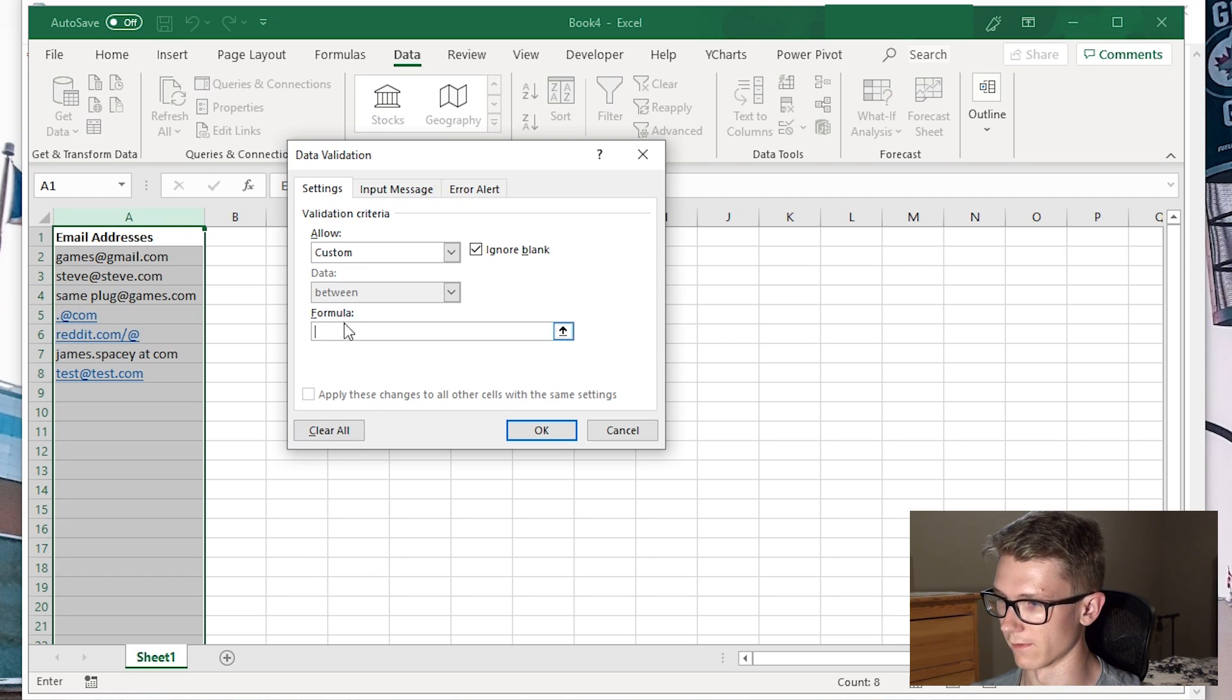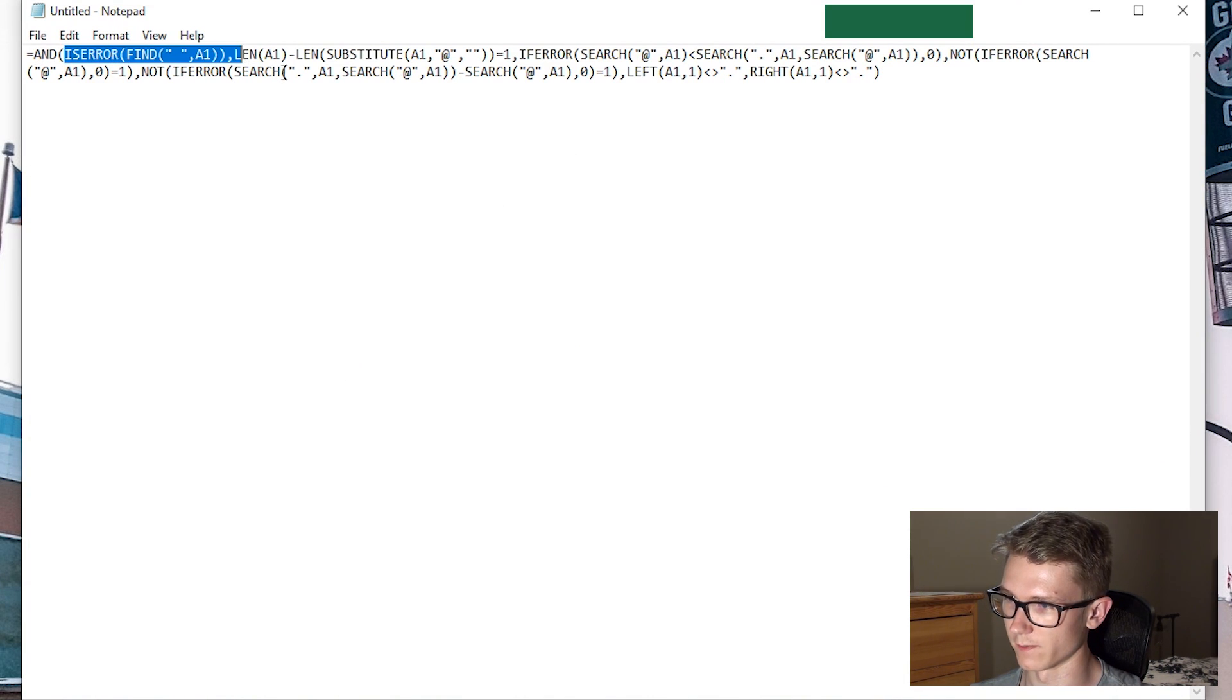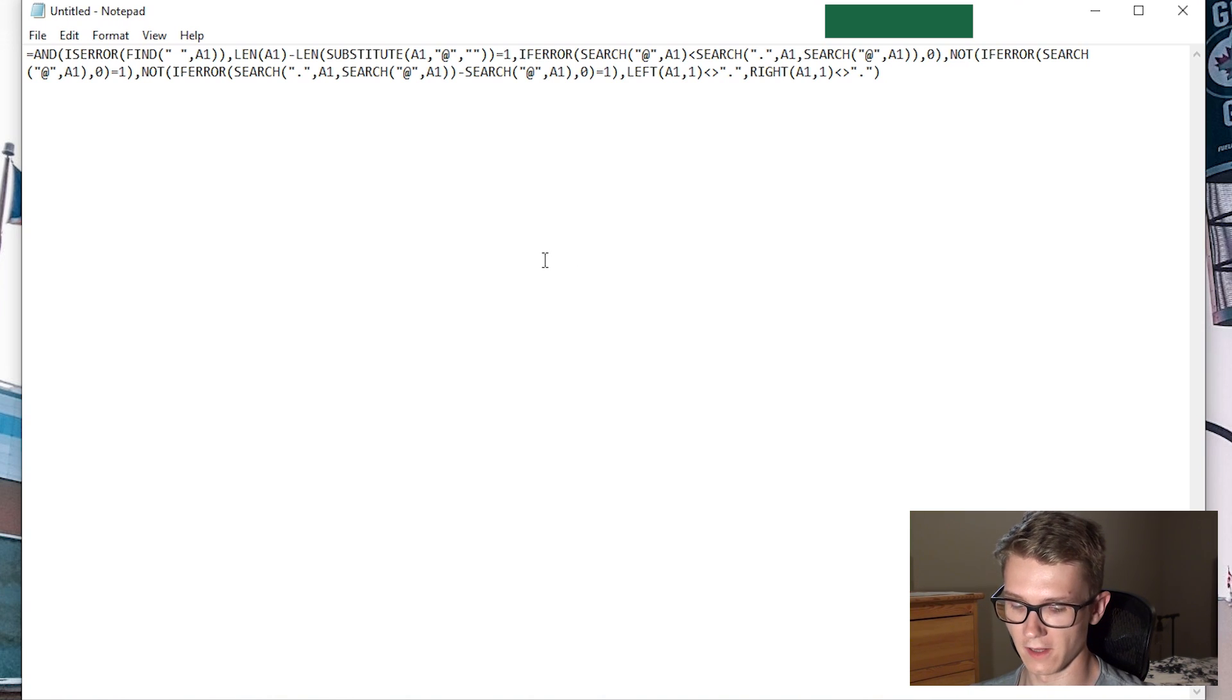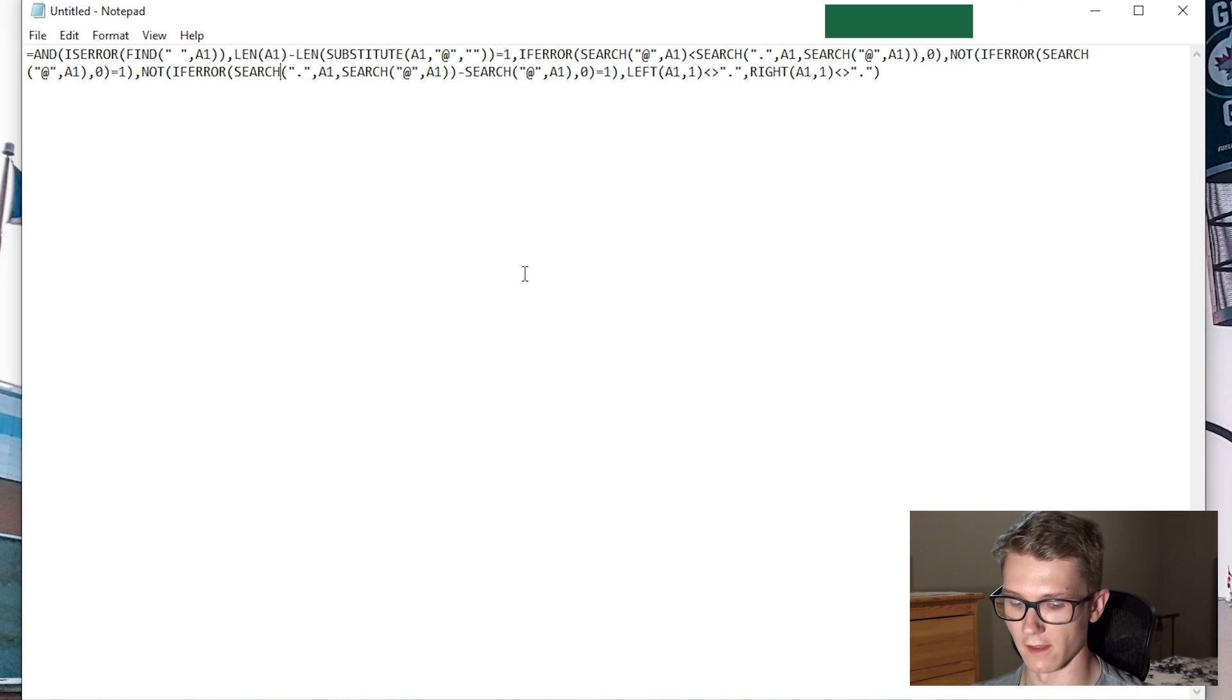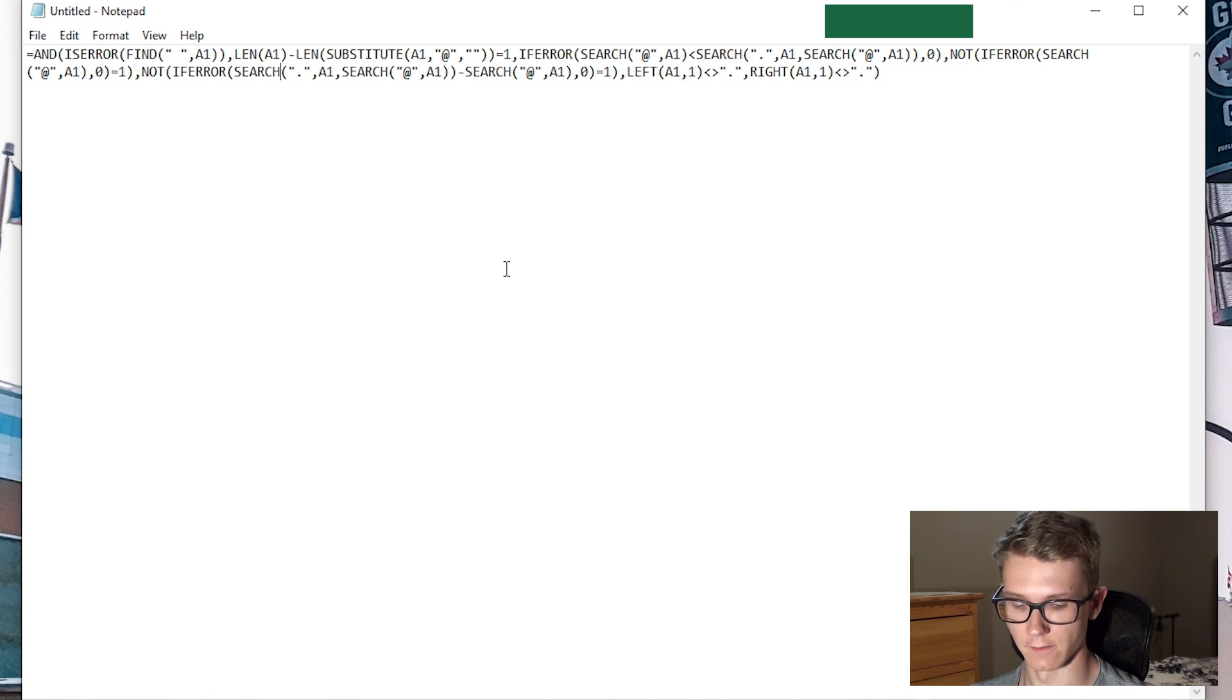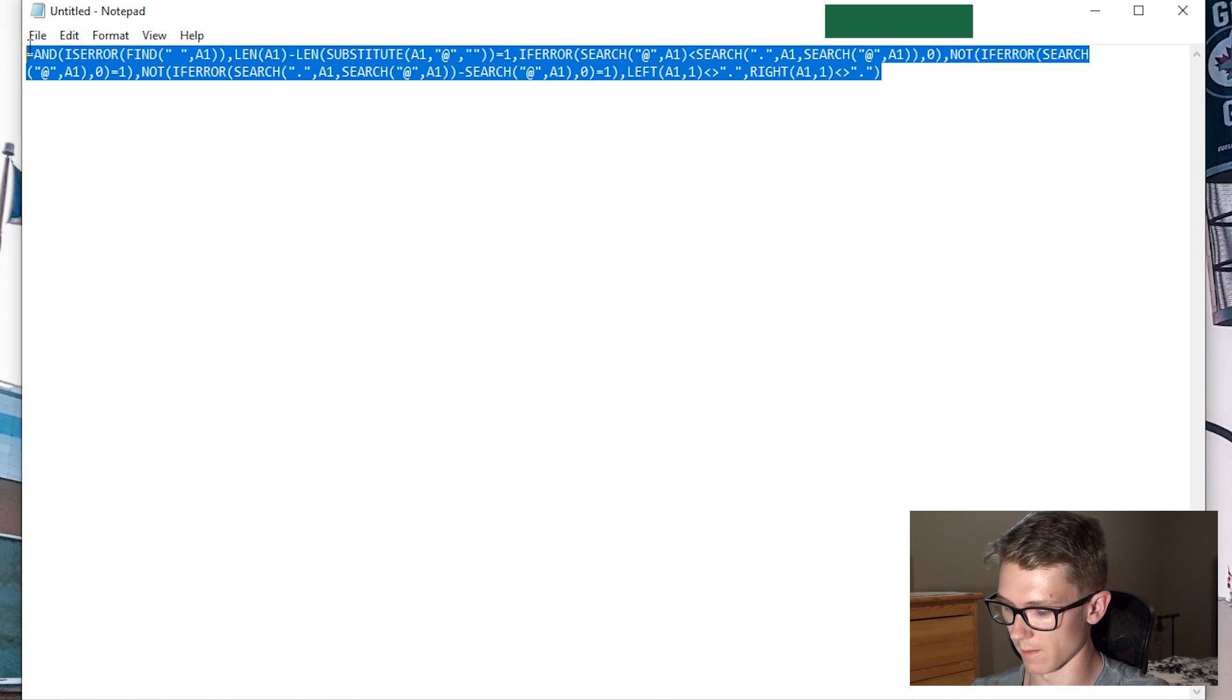Basically, the formula ensures there's no spaces in the email address, only one @ symbol, some characters before the @, at least one period after the @, at least one character between @ and period, and that the address doesn't start or end with a period.